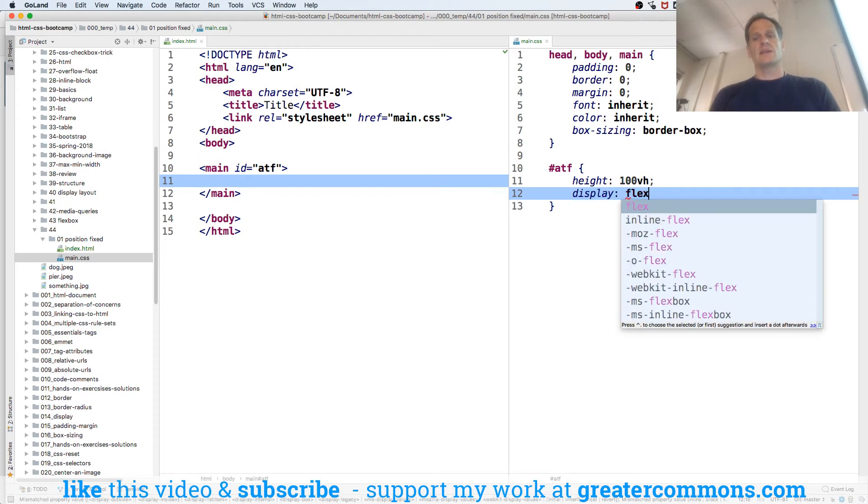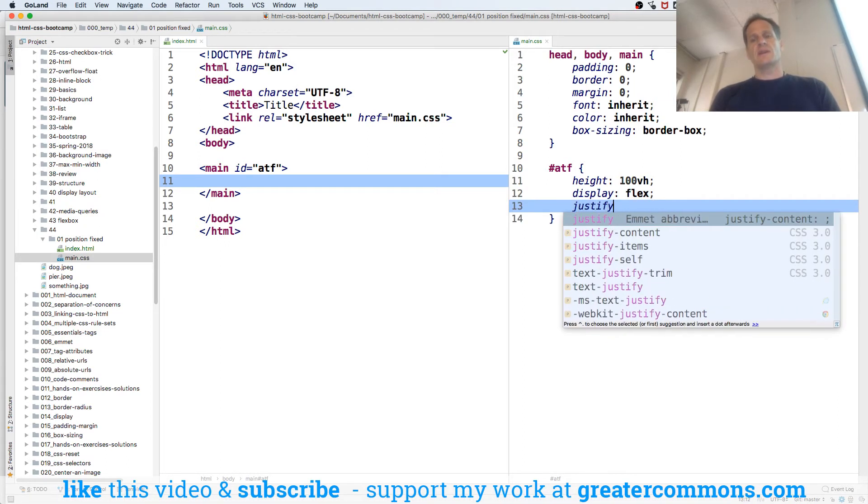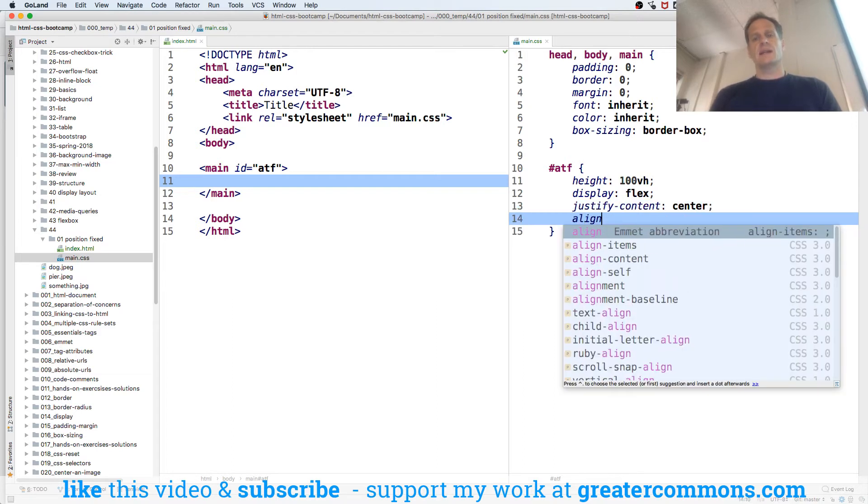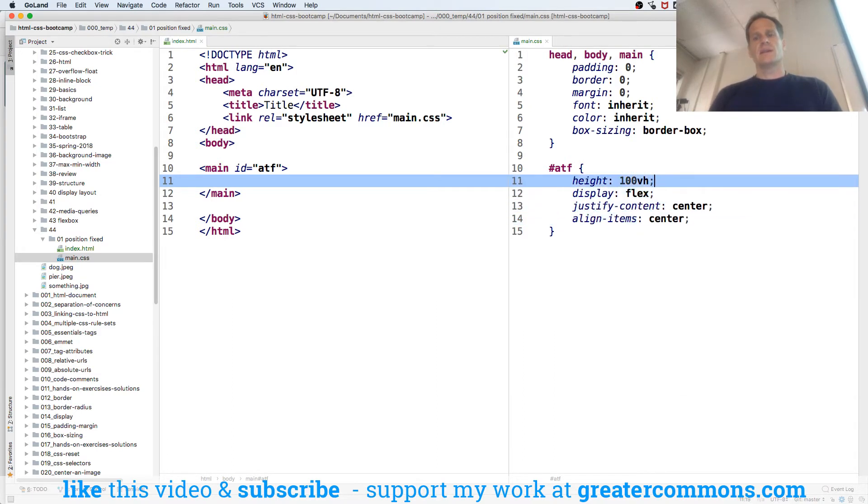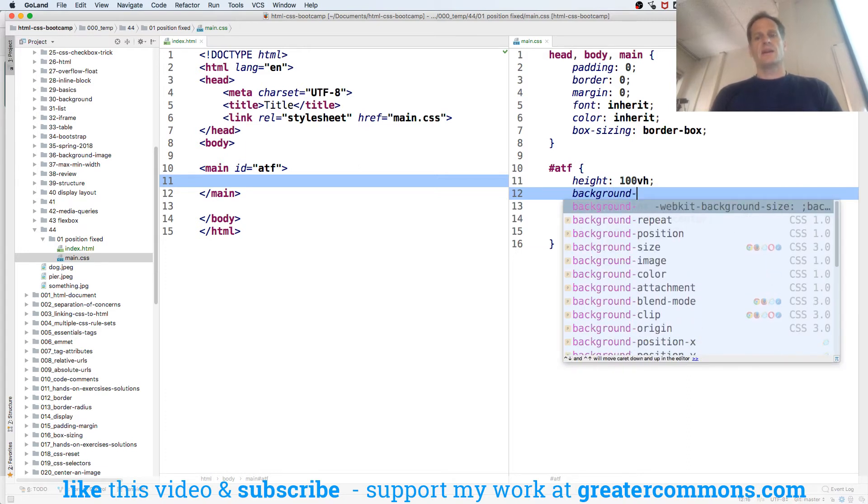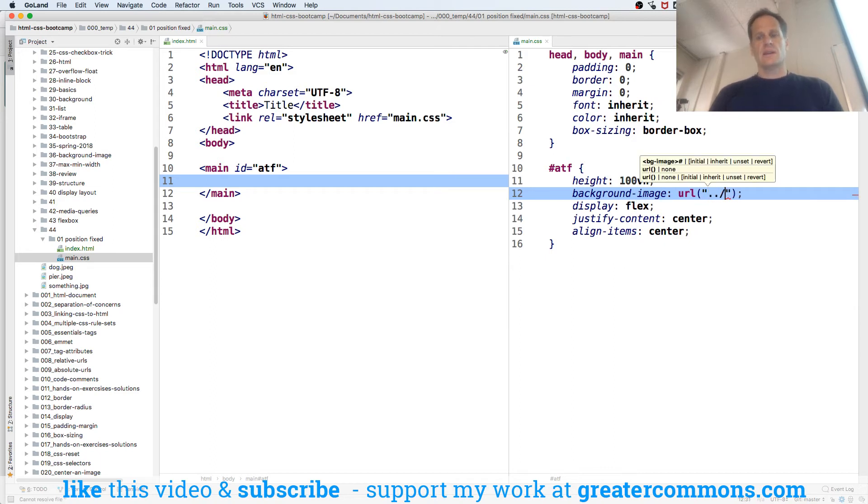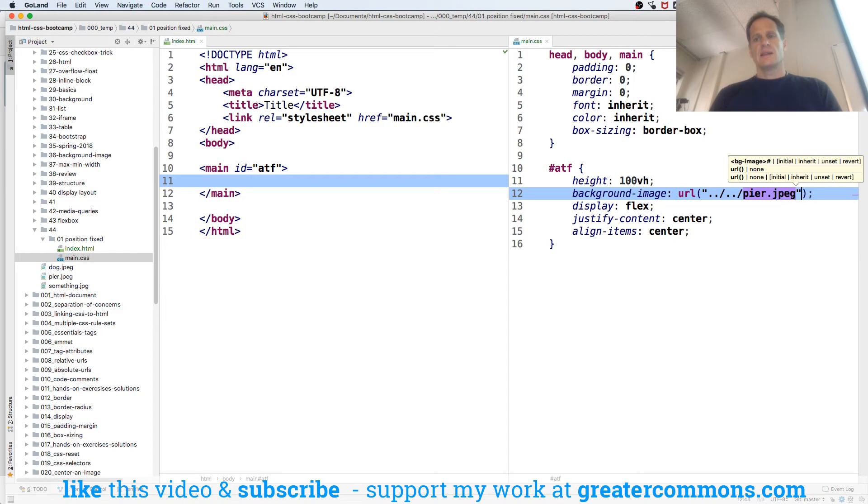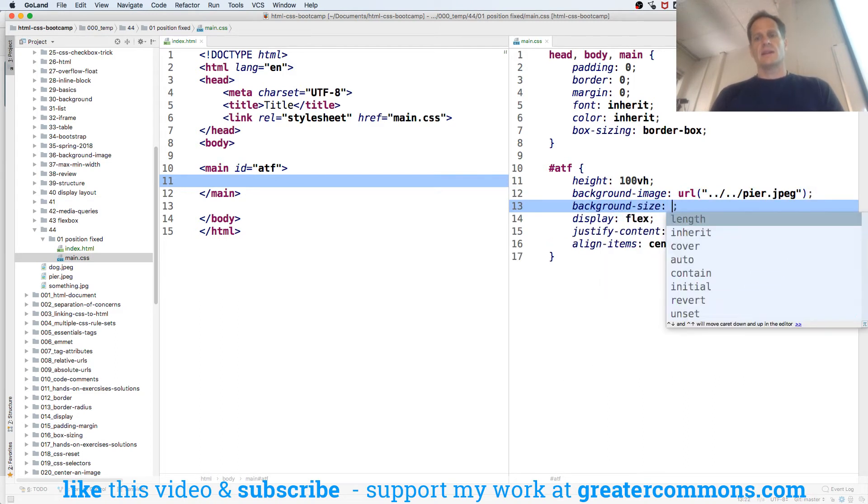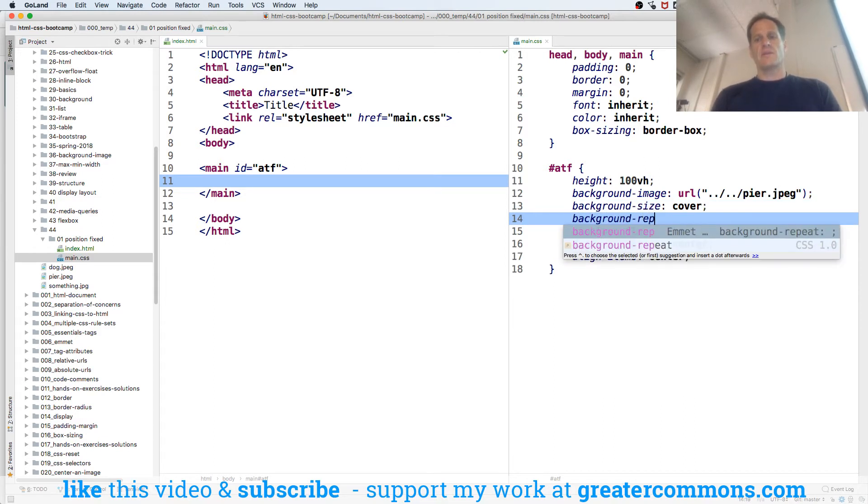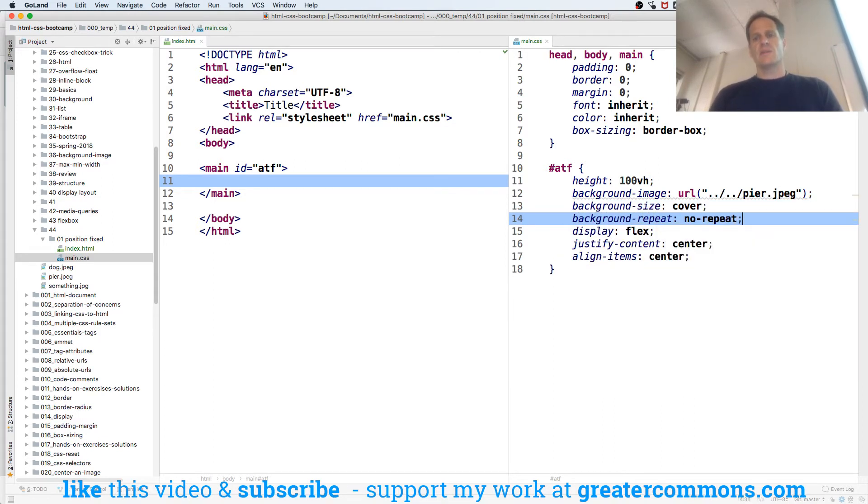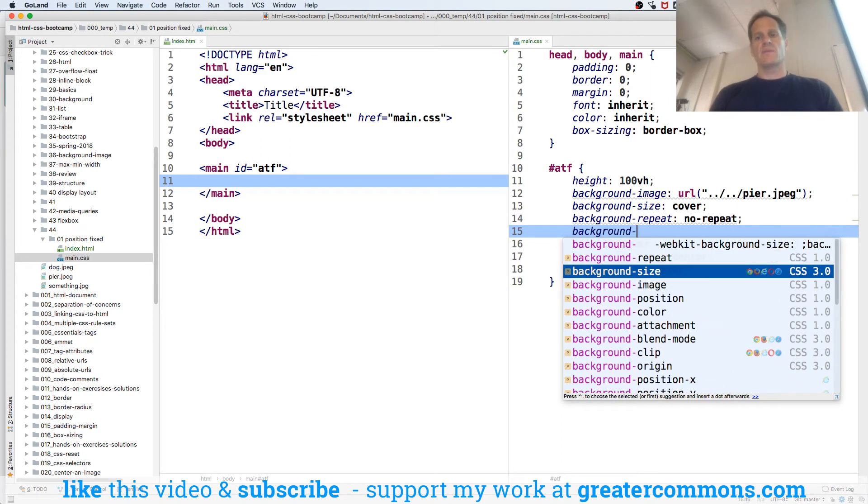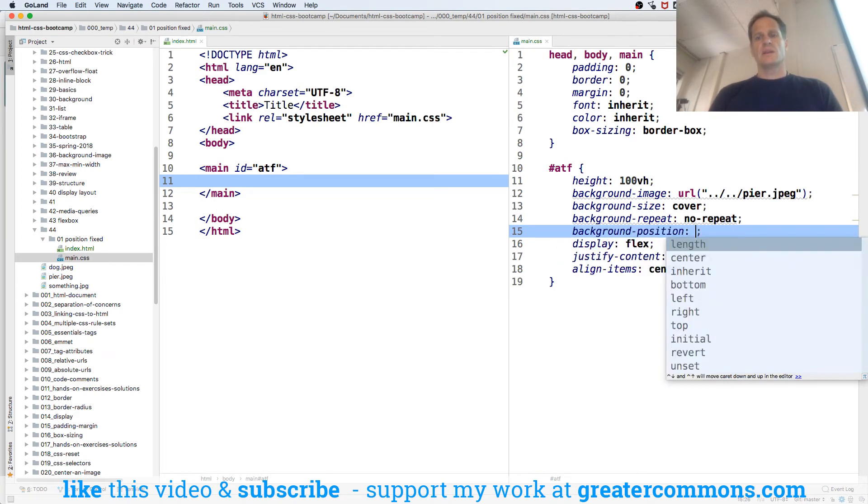We're going to do ATF with height 100 VH, display flex, justify content center, align items center. Background image URL, background size is cover, background repeat is no repeat. Background position center.